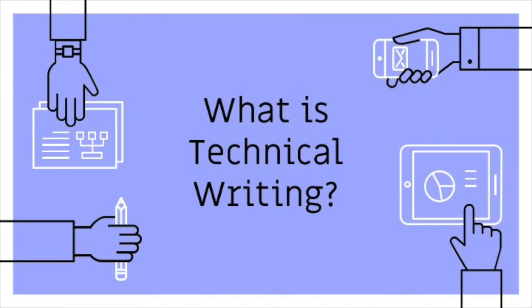So you've signed up for a class in technical writing. My guess, though, is that some of you, at least, are a little unsure about what technical writing even means. Is it writing in a technical way? Writing about technical topics? Obviously, if we're going to learn to produce technical writing, we need to start by figuring out what technical writing is.